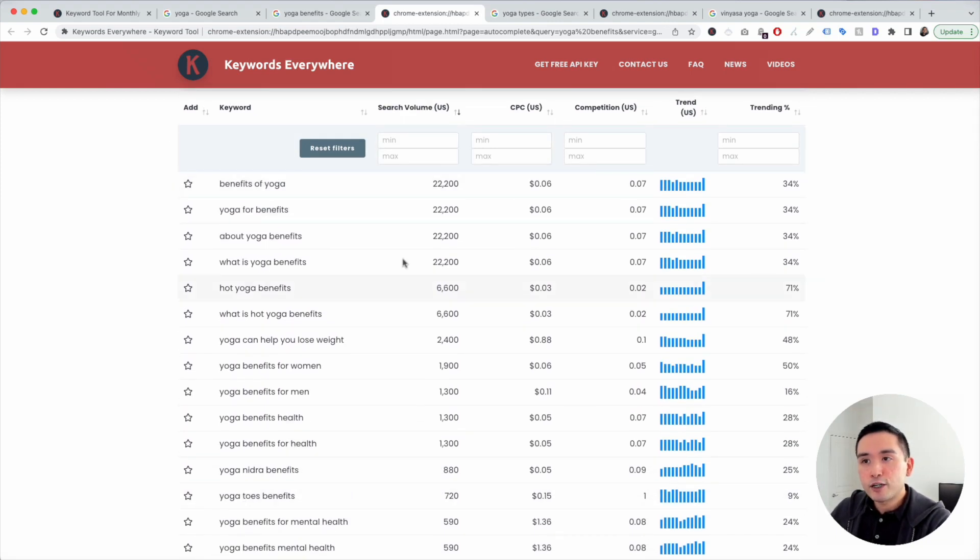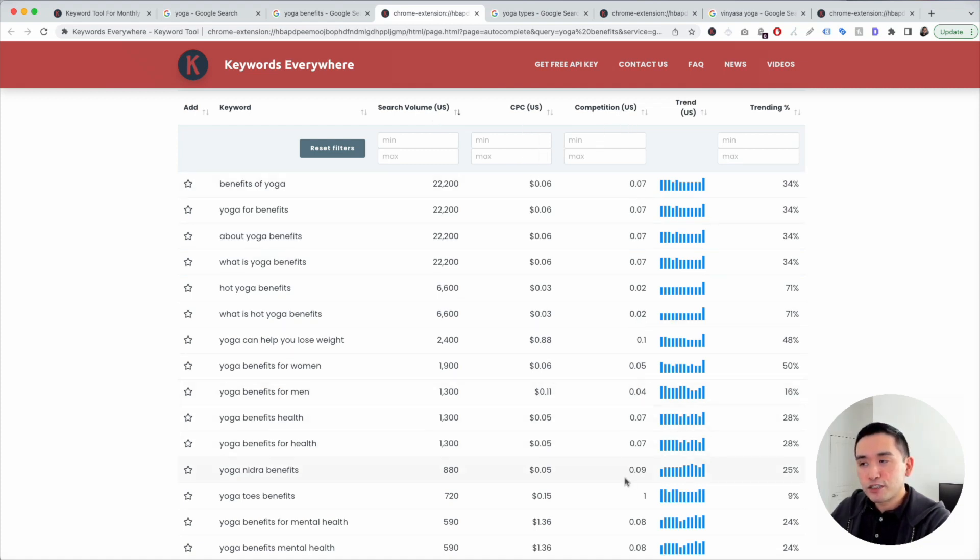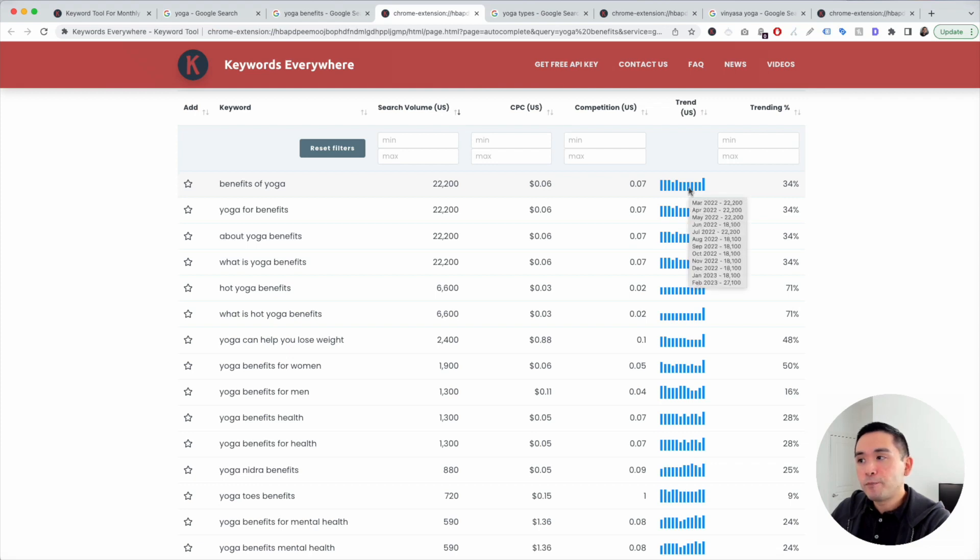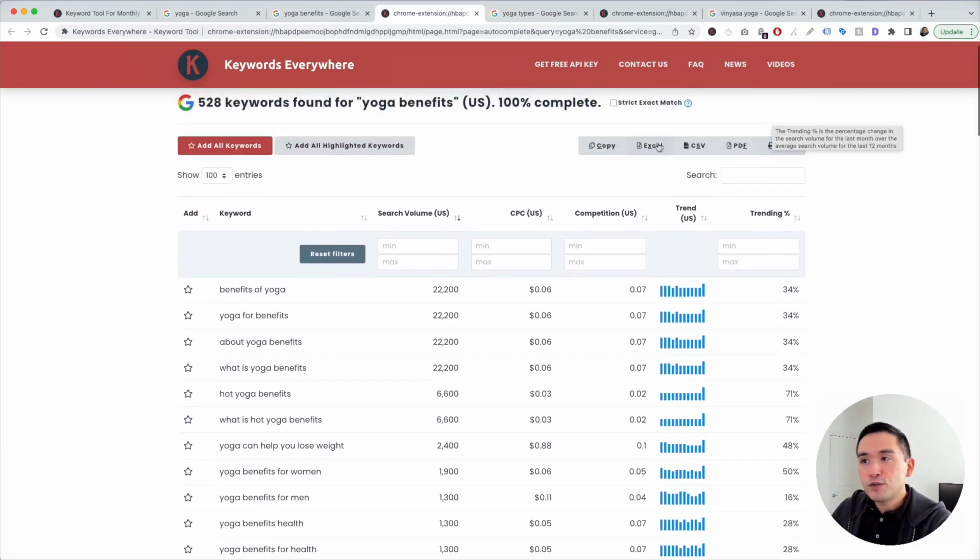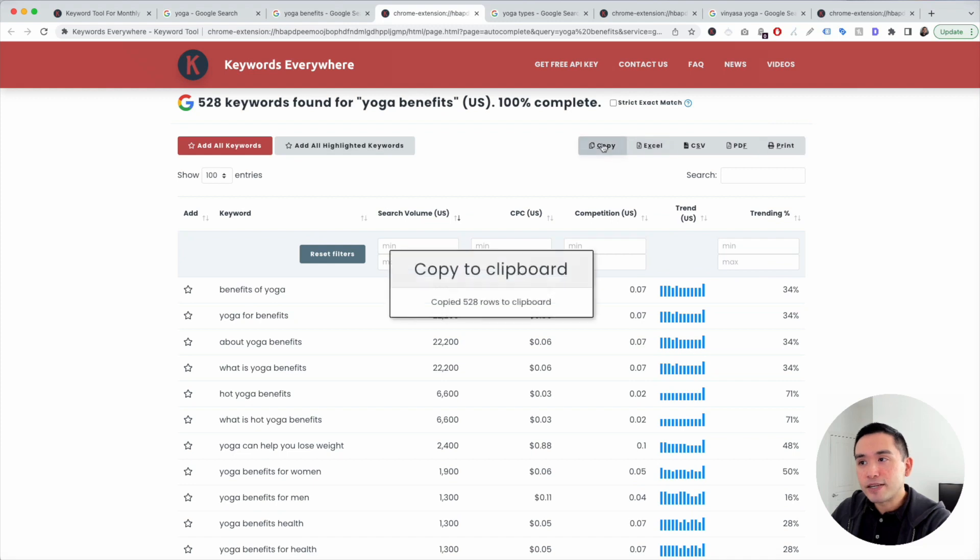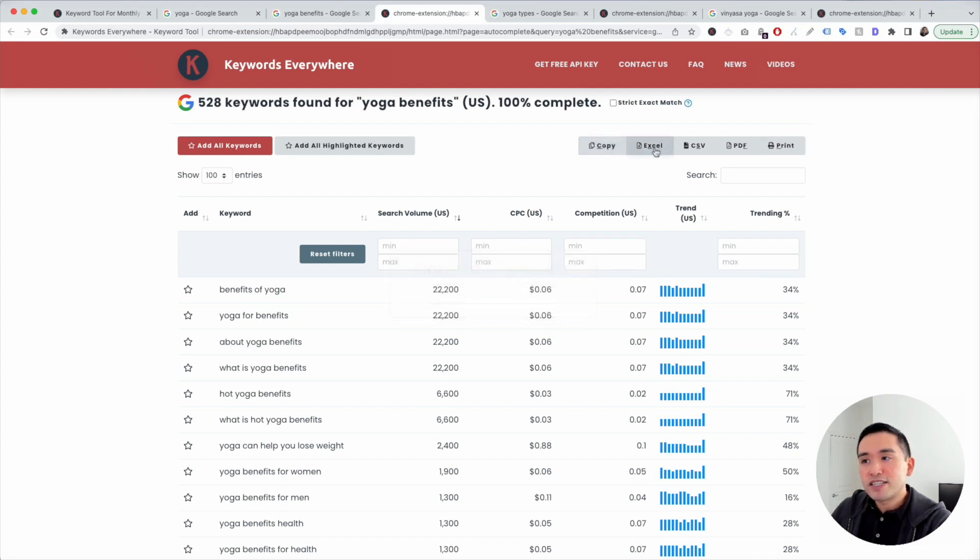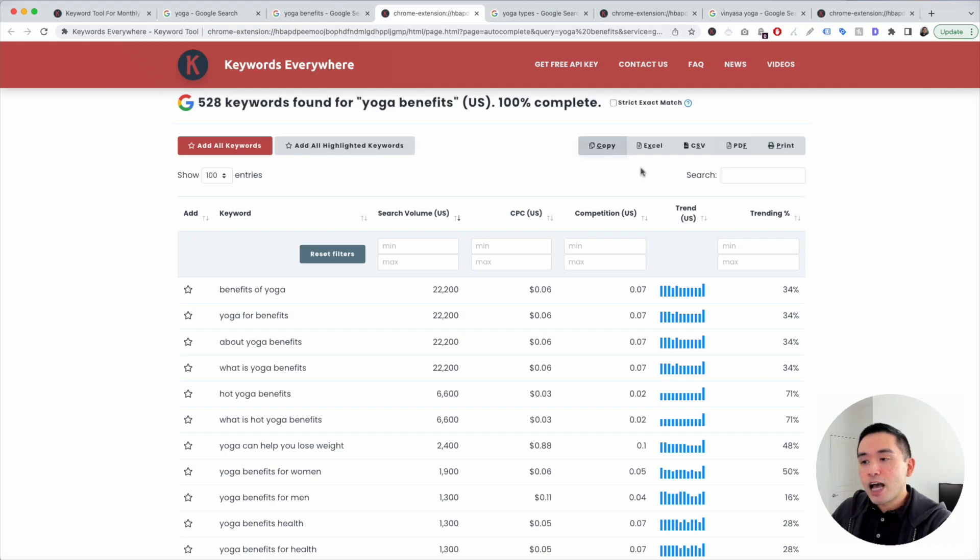You can see the list of the long tail keywords here. You can see the search volume, average cost per click, the competition score, the trend over the past year, and also the trending percentage. What I'm going to do is copy this. You can also save this as an Excel document, CSV, PDF, or print it.